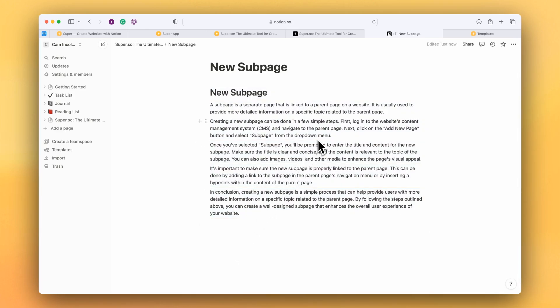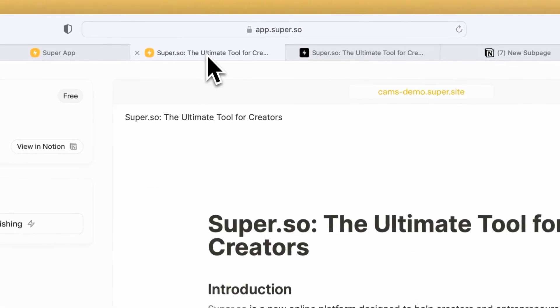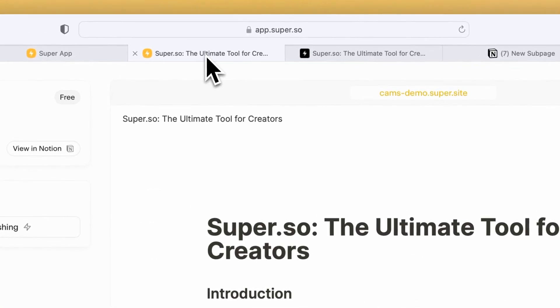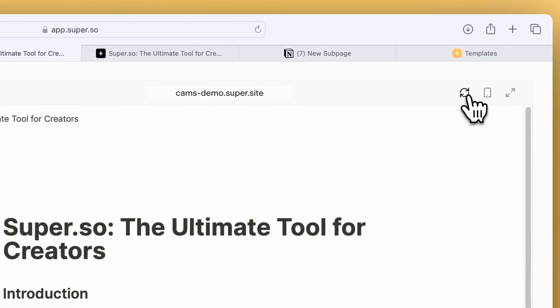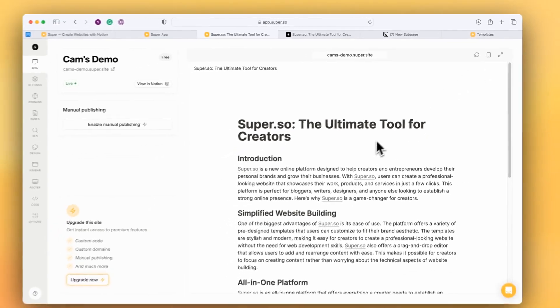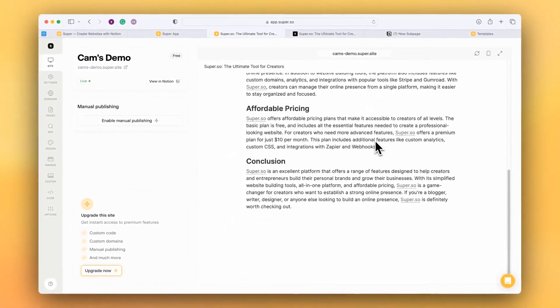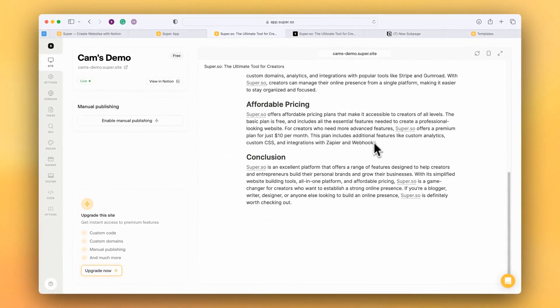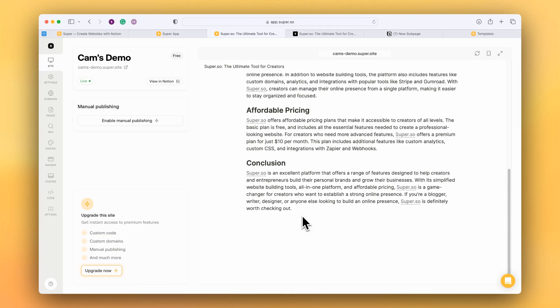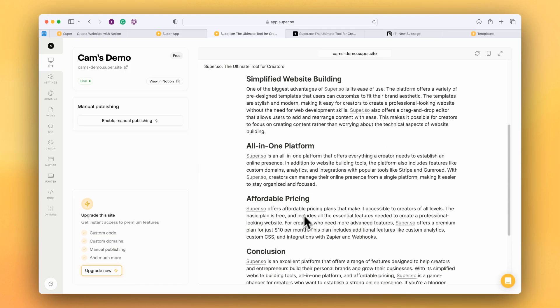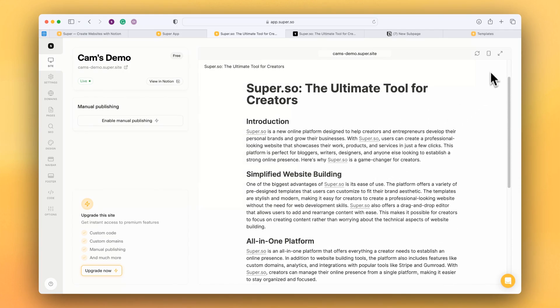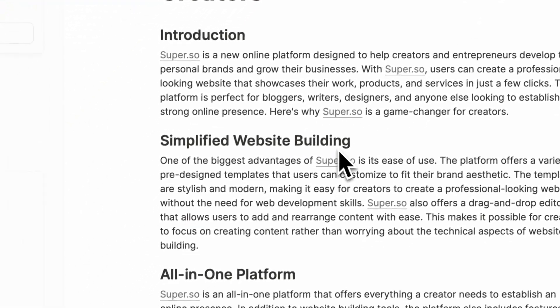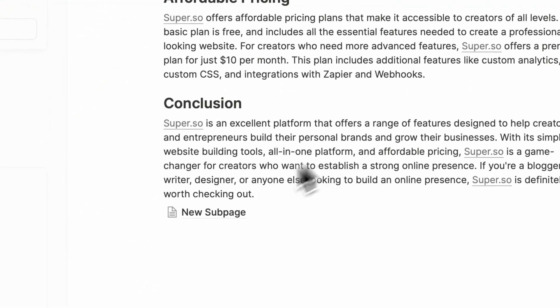Now if I go back into Super and ask Super to go and check Notion again, let's see if it's found the page yet. Not yet. It takes about five or ten seconds for Notion to publish its page to the web. So let's just check once more and there we go.